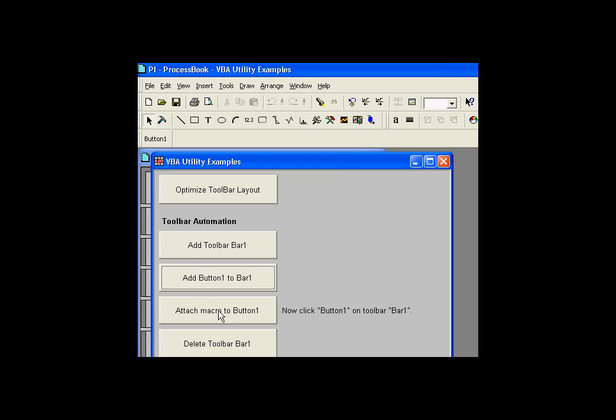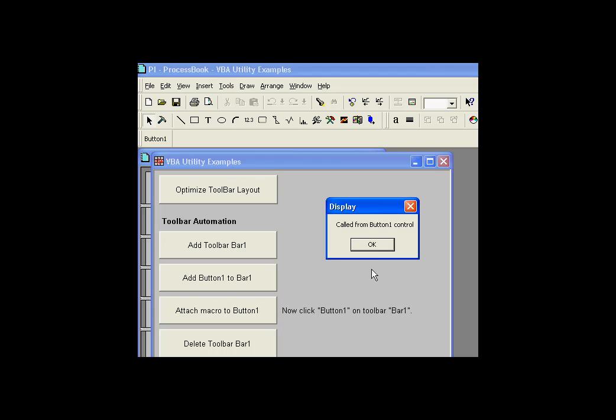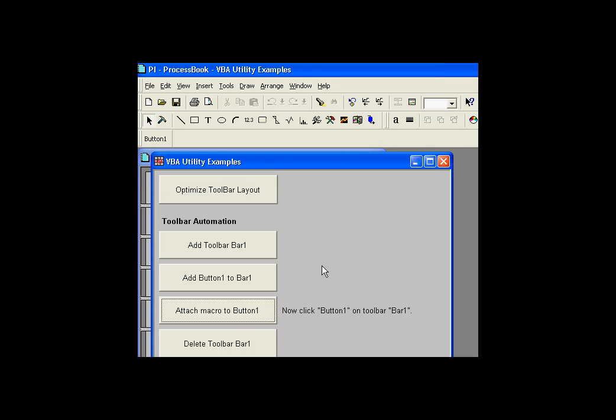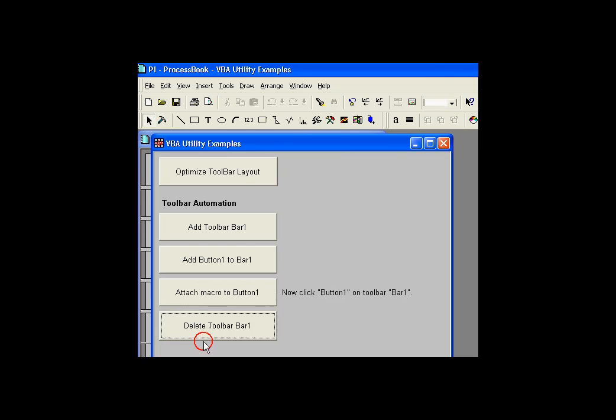If I attach a macro to that button, now as you can see it's running a little macro. And when I'm done I can get rid of it if I don't want it. So there are all types of examples that you can use for building and adding toolbars here.